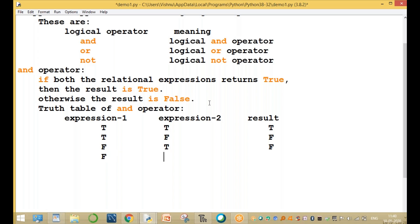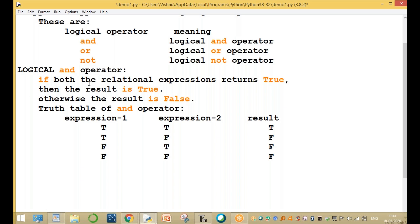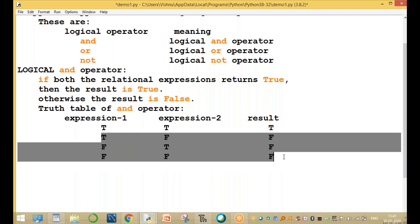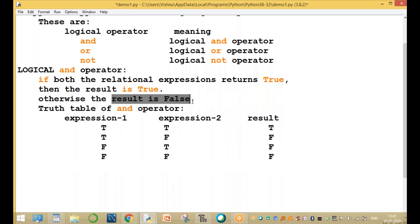Continuing the truth table: false AND true — result is false. False AND false — result is also false. So in the logical AND operator, if both relational expressions are true, the result is true. In all remaining cases, the result is false.